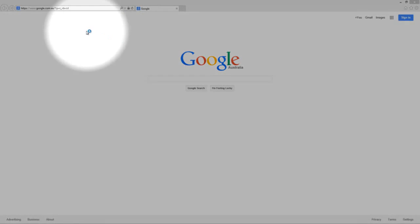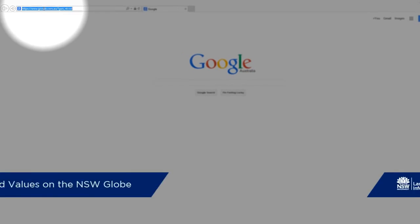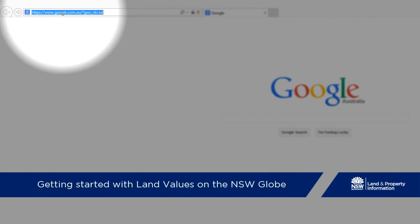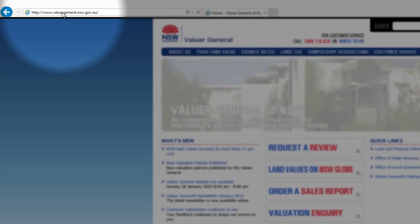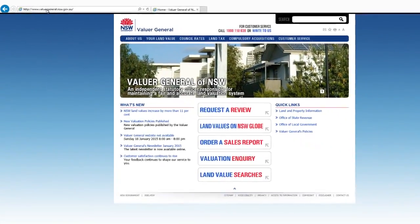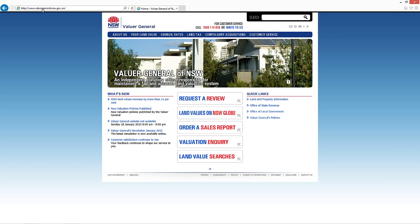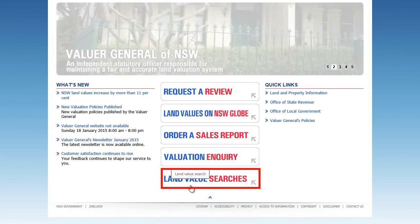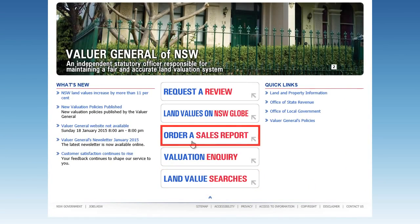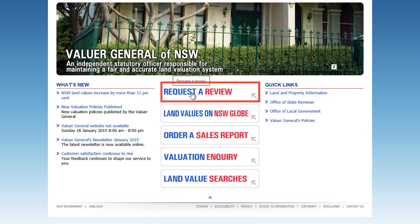To access land values on the NSW Globe, visit the Valuer General's website. Click in your browser's address bar and type in www.valuergeneral.nsw.gov.au before hitting enter. This website contains a lot of information on land values, including information explaining how to conduct a land value search, how to order a sales report, and how to request a review of your land value.